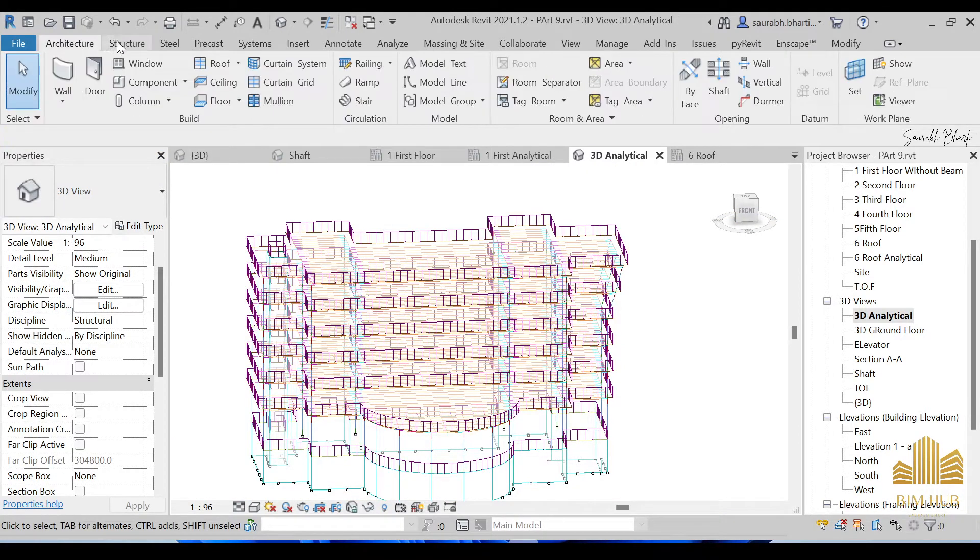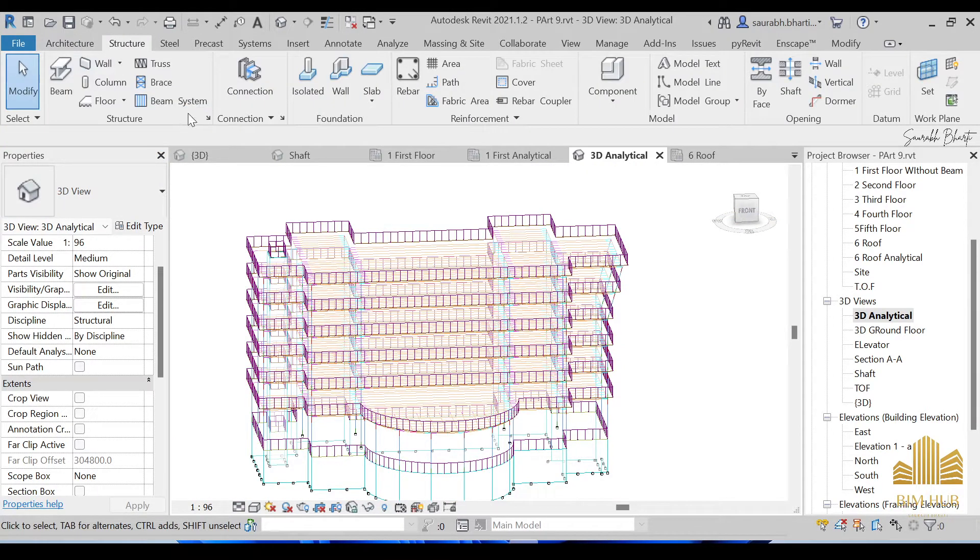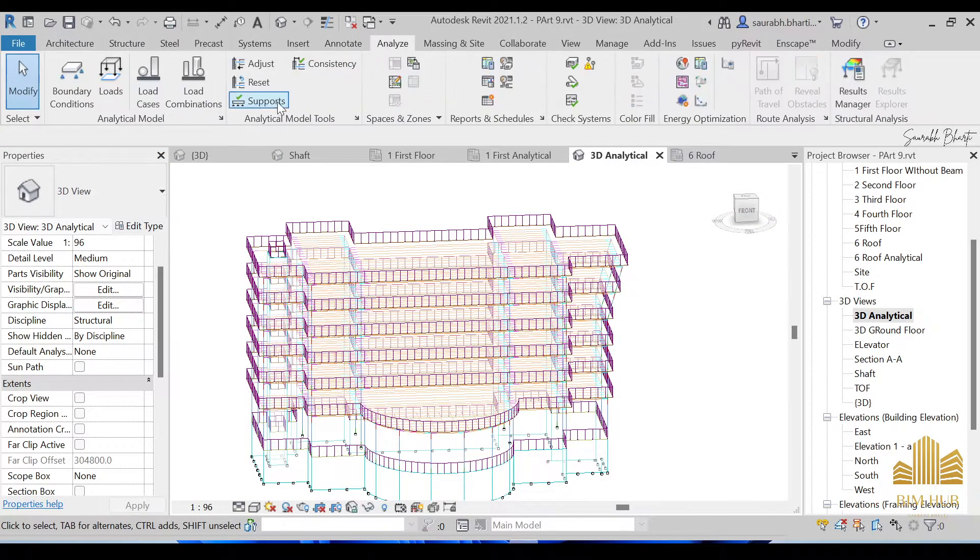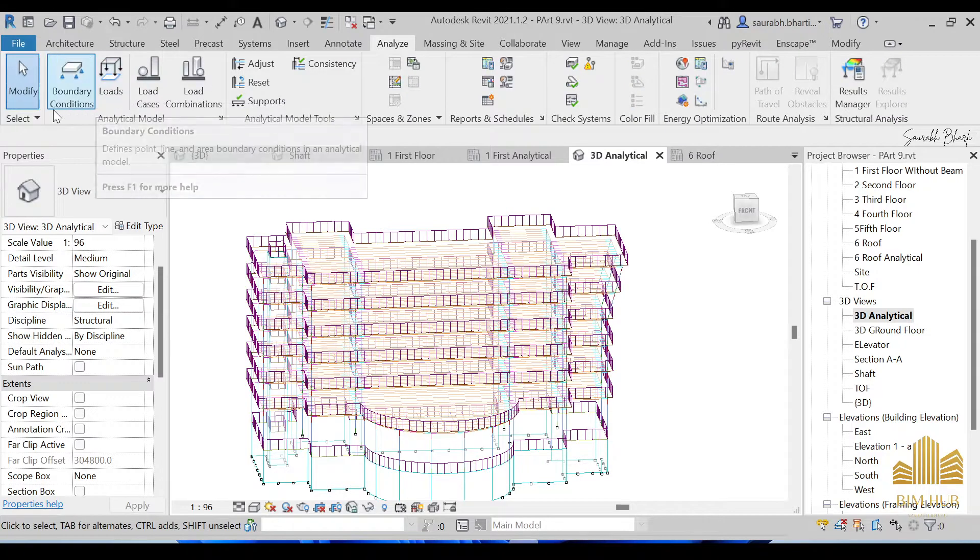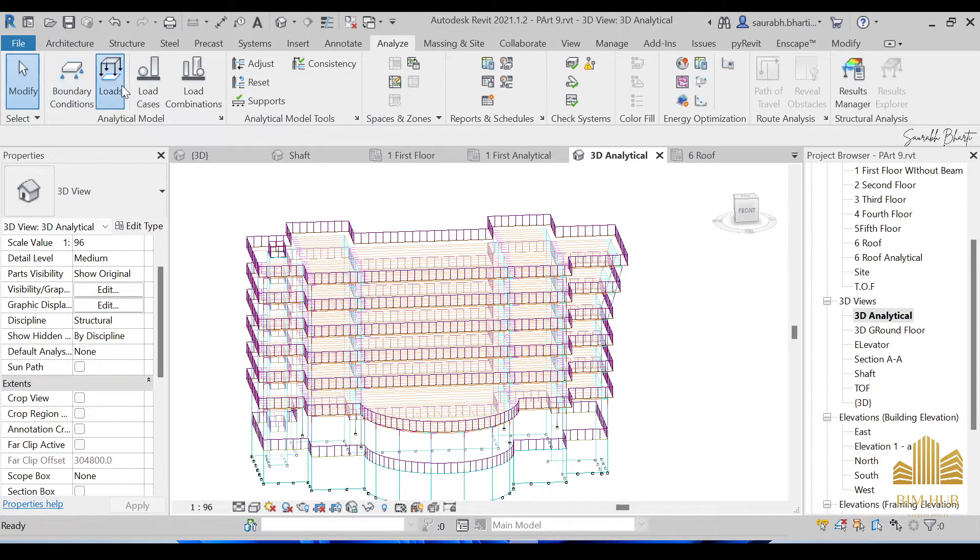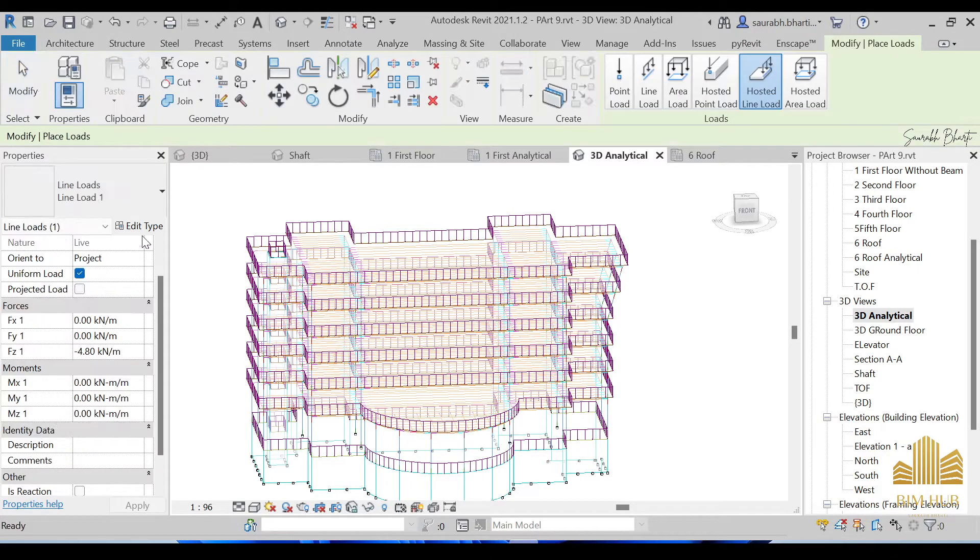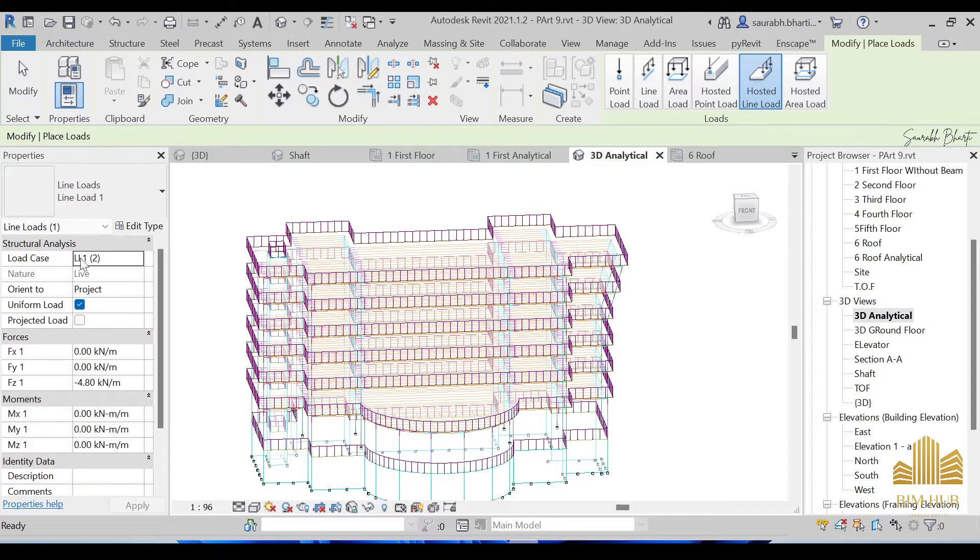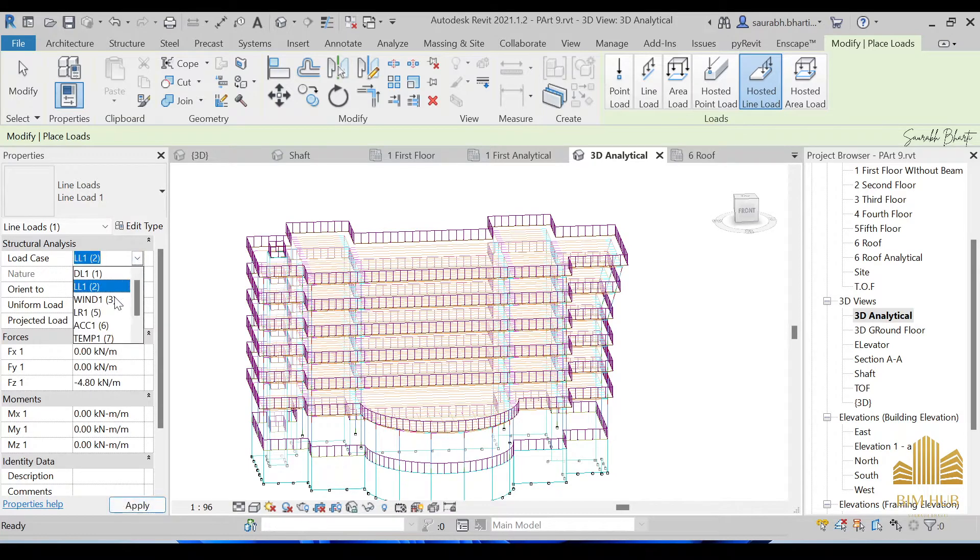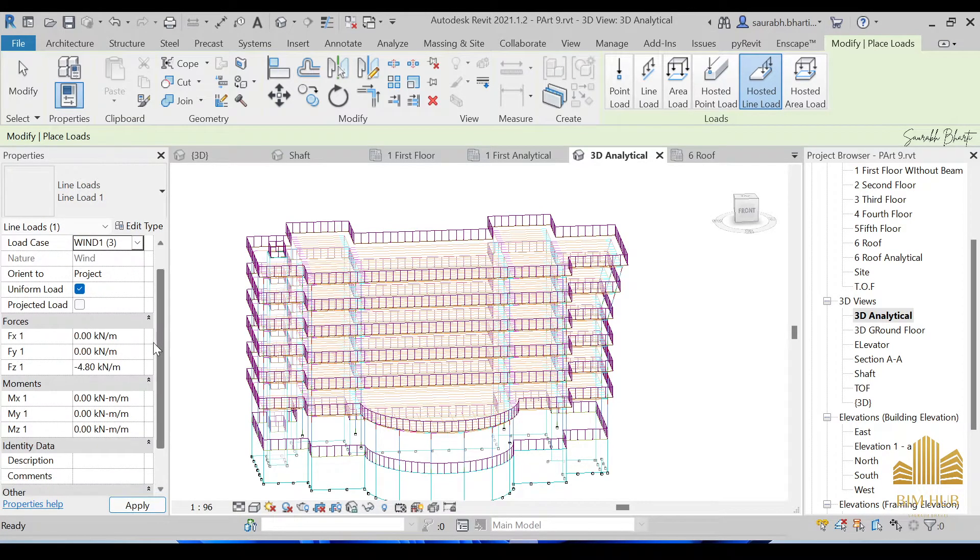To provide the window load, just go to the structure once again, go to analyze once again, and in this one just go to the load. Over here select the load case as window.